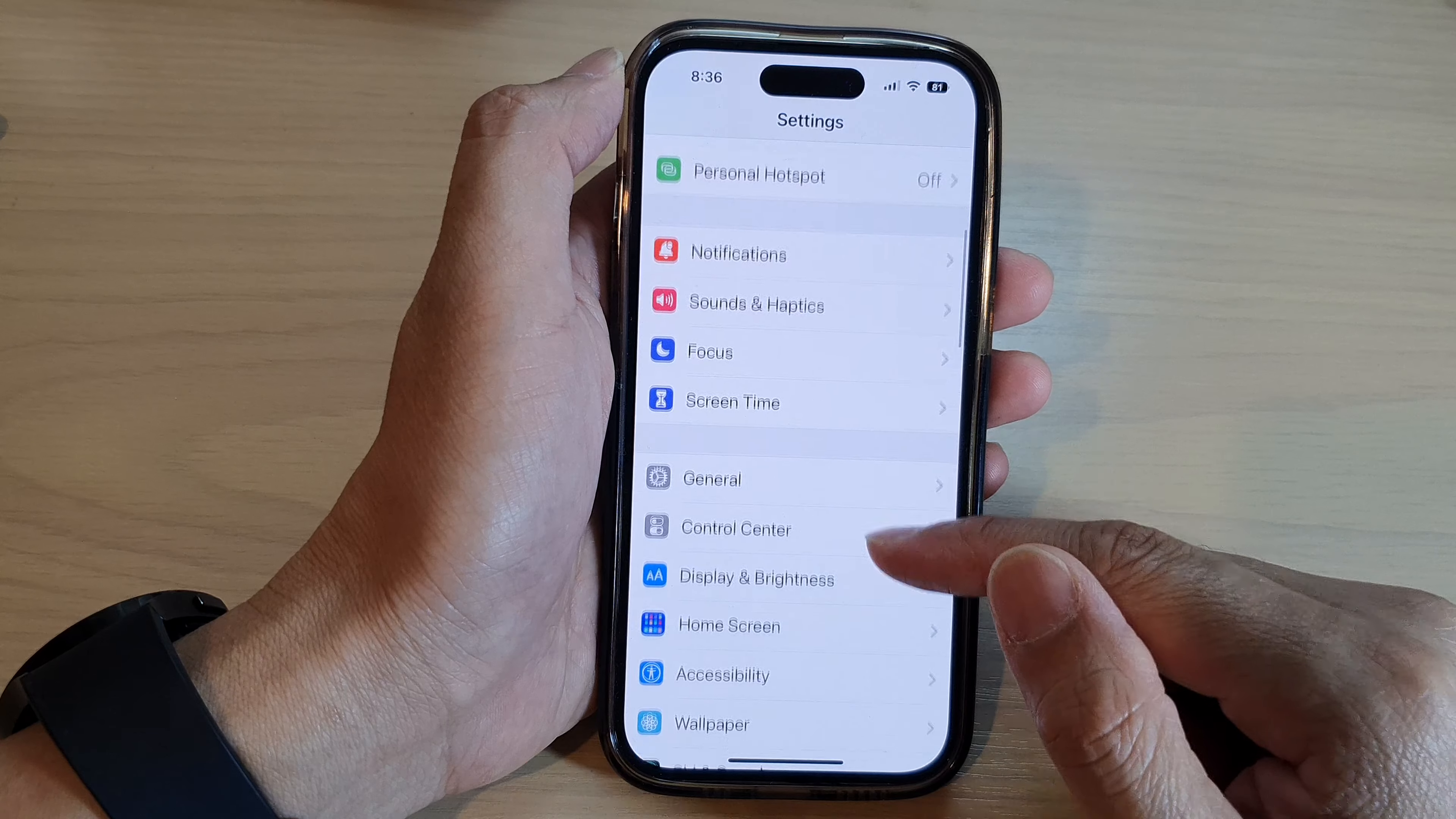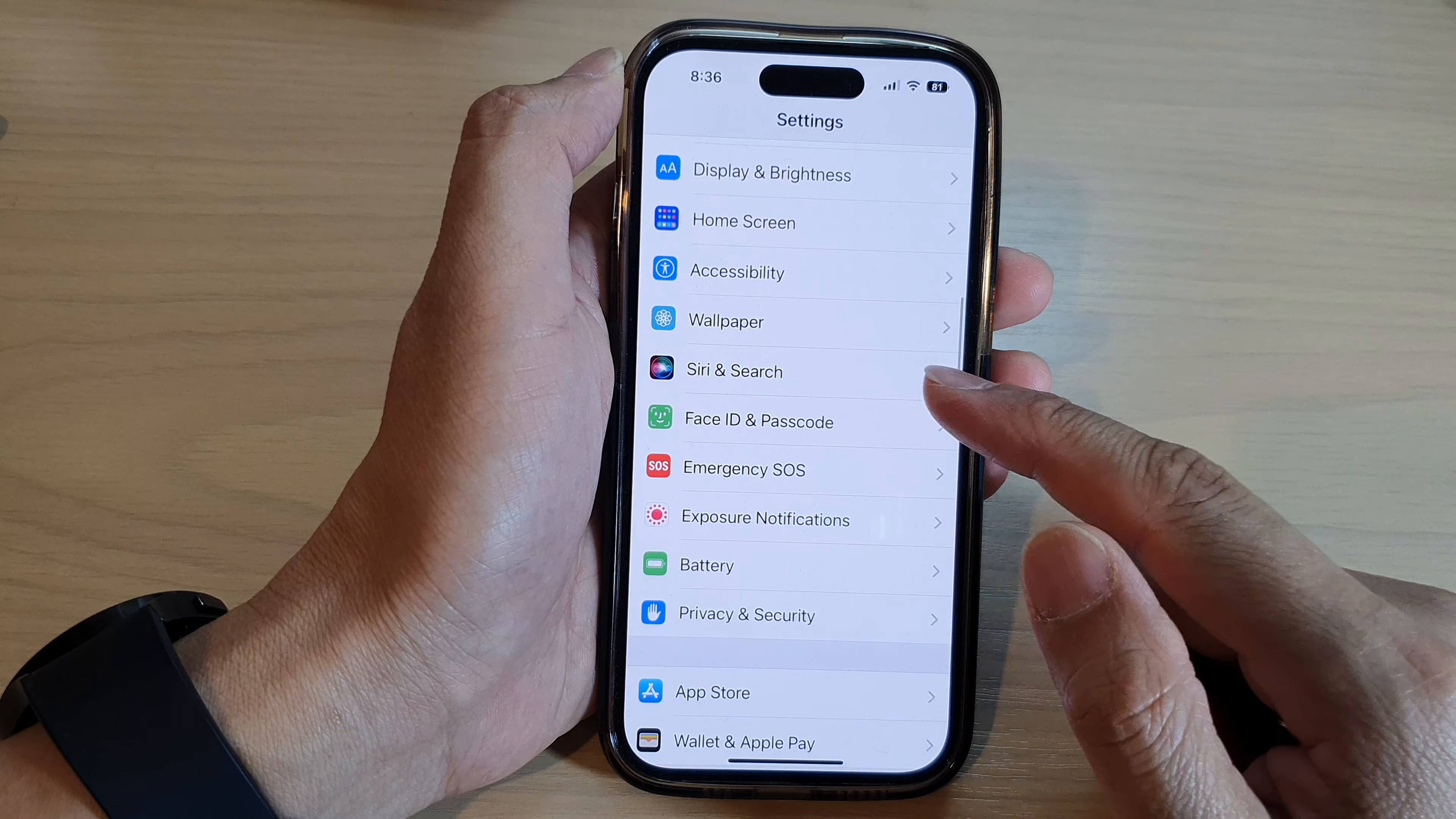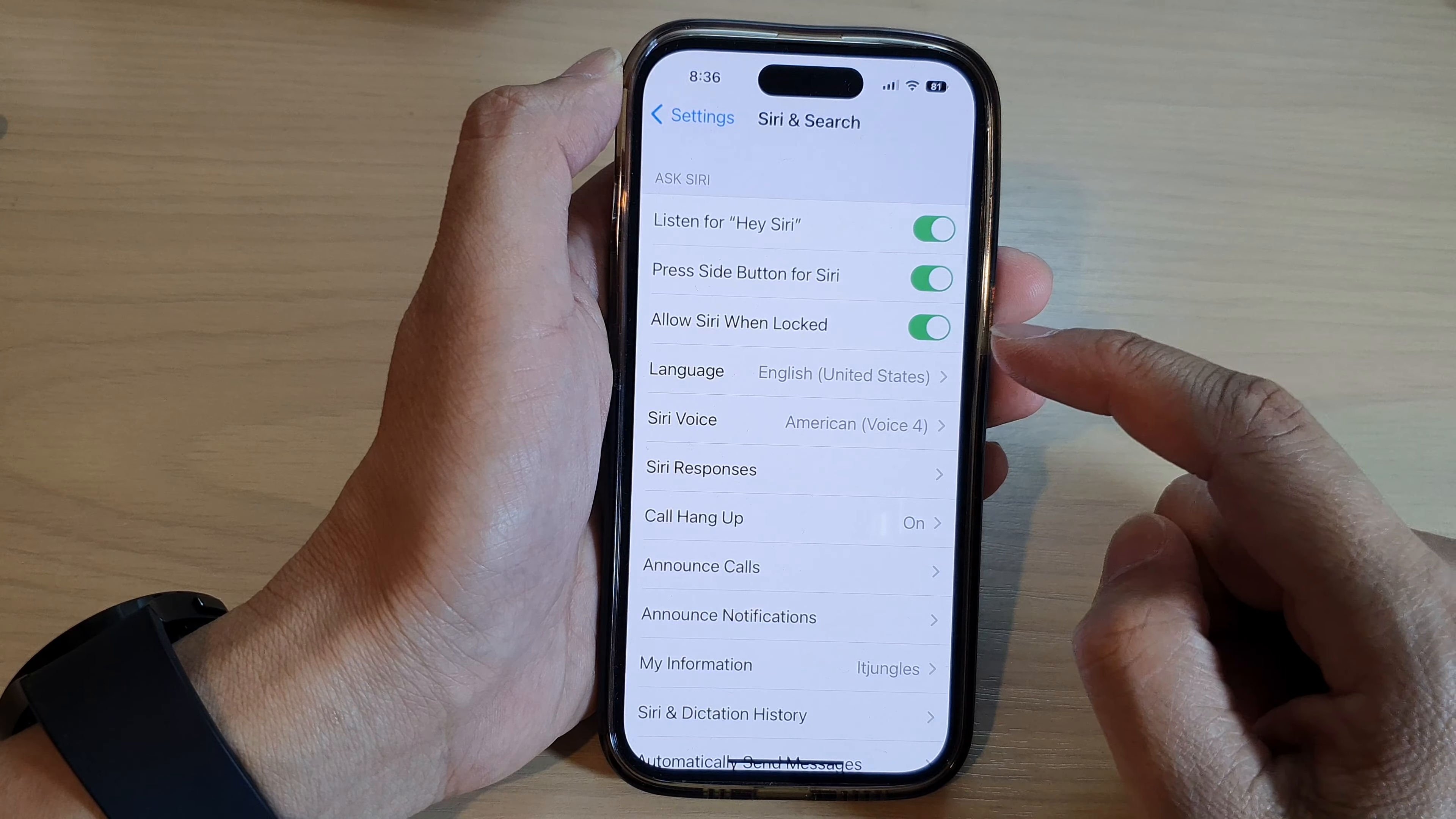In Settings, swipe up to go down and tap on Siri and Search.